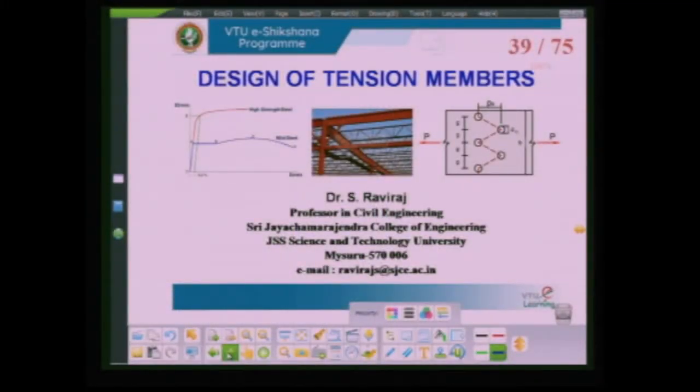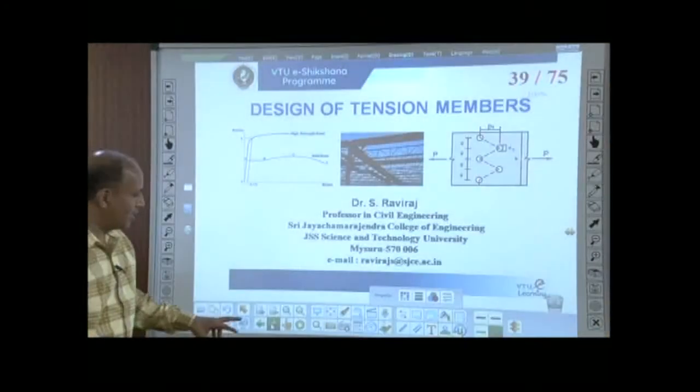Welcome back to the presentation on design of tension members. This is the fourth session. I hope you have enjoyed learning the concepts covered in the previous three sessions. In this session, we are going to work out some numerical examples. Before that, let me draw your attention to the various things we covered in the previous presentations.